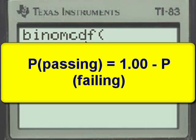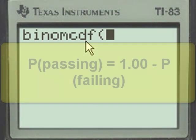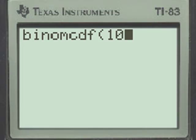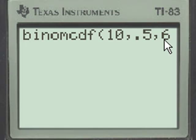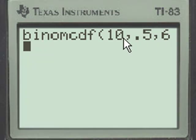Using the binomial cumulative density function to find the probability of failing — on a 10-question test where the probability of guessing correctly is 0.5 on any problem — failing means getting 0, 1, 2, 3, 4, 5, or 6 correct. The number 6 here gives us the cumulative density leading up to and including 6.